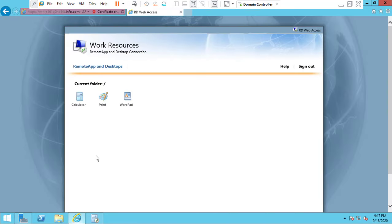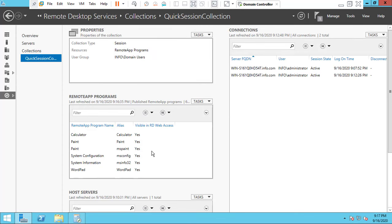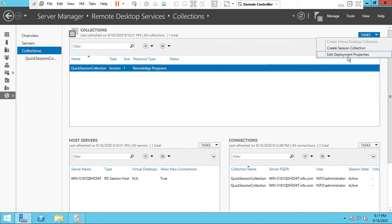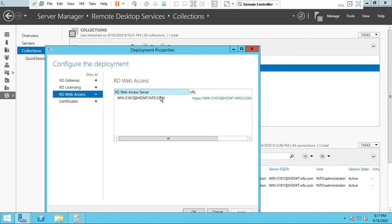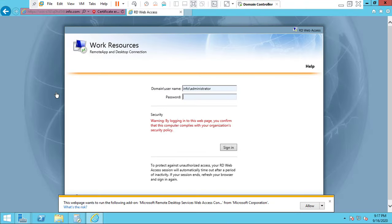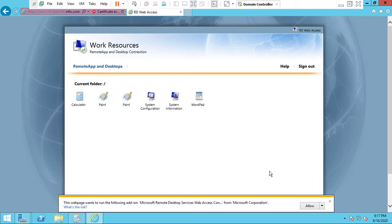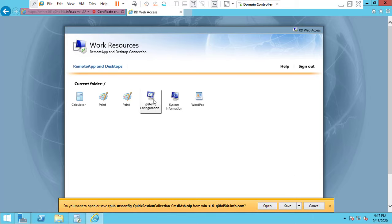Every time when opening RDS it will throw a prompt, so close this and go to the collection and edit the collection. Go to RDS and click RD Web Access. Click Continue and type your administrator password. Now we can see that we have published the system settings to the RDS.